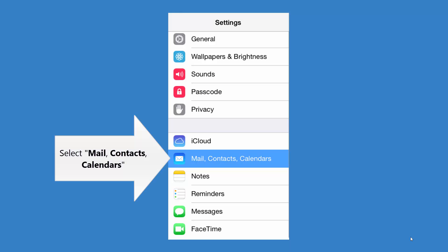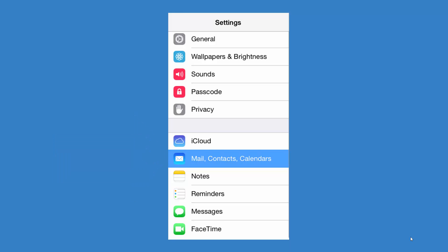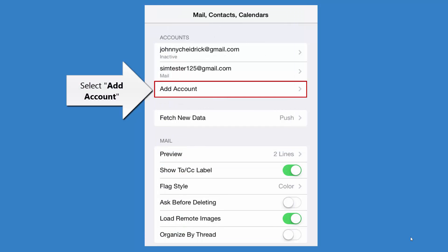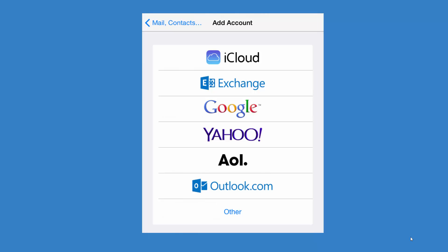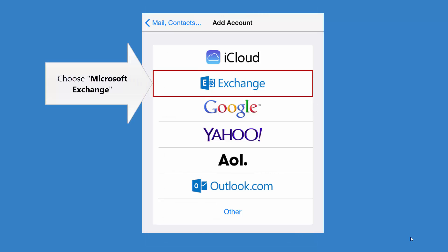tap Settings and select Mail, Contacts, Calendars. Select Add Account. Choose Microsoft Exchange.